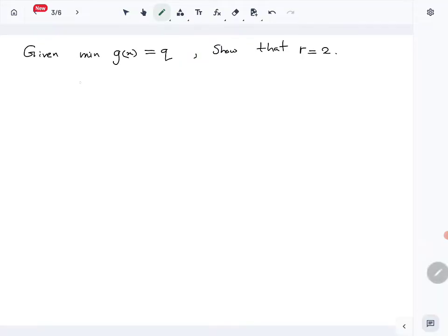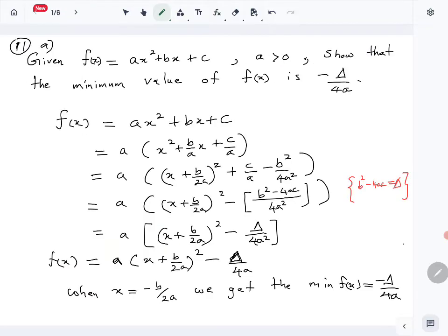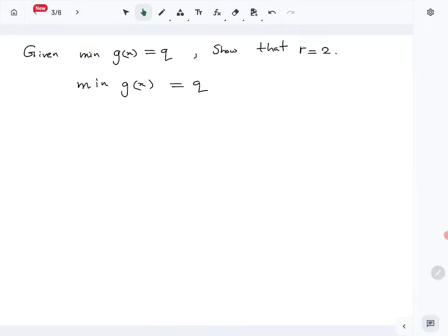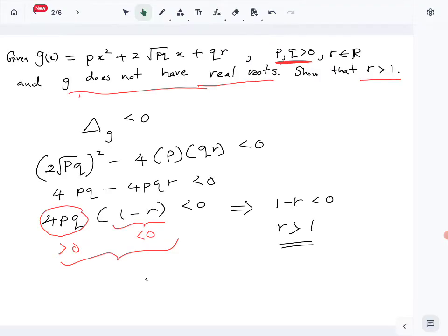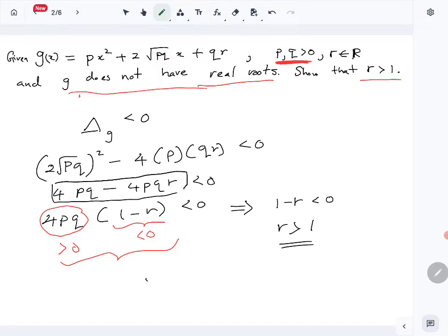Now for the next part: we are given that the minimum of g(x) equals q. From the first part, we know the minimum of a quadratic ax² + bx + c is -Δ/4a. We need to apply this to g(x), where the discriminant of g(x) was computed earlier.